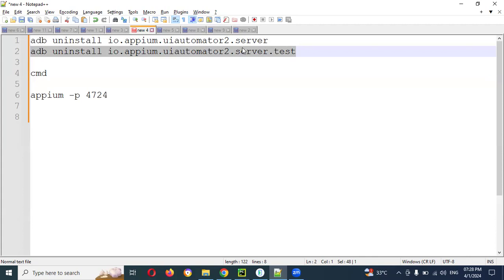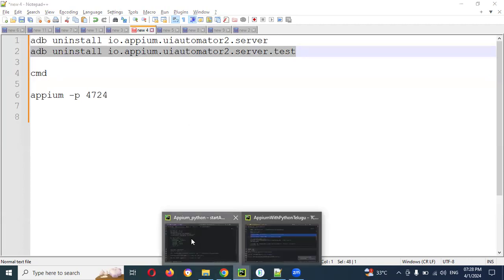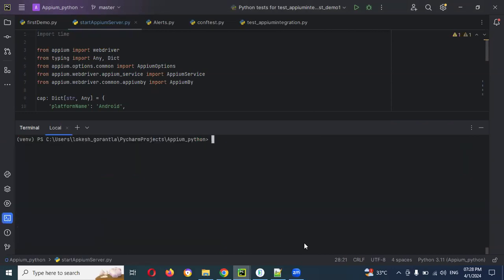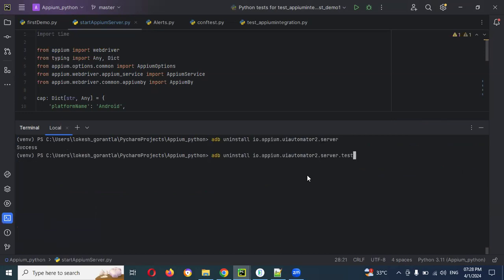Try with first this particular adb uninstall io.appium.uiautomator2.server.test. Just you can do this one into your pyjab, not in any other location. Here you need to copy paste that particular one and enter. Then only it will start uninstall. Once you copy it and enter then it will make you success.